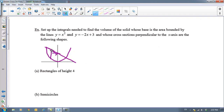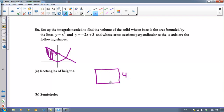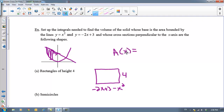We draw one cross section perpendicular to the x-axis — a rectangle of height 4. The width is the distance top minus bottom. The linear function is on top and the quadratic is on the bottom, so top minus bottom gives us the base of our rectangle. The area of one rectangle is base times height: negative 8x plus 12 minus 4x squared. That's the area of this one rectangle.